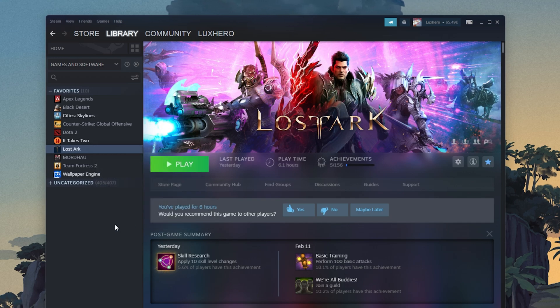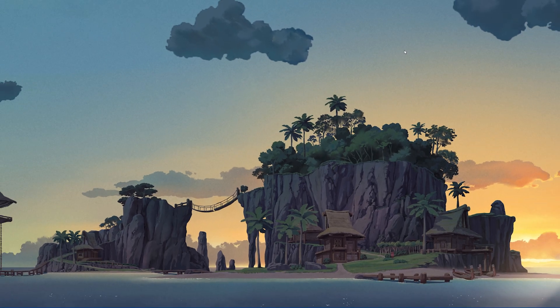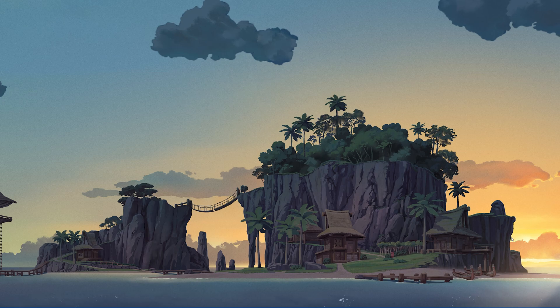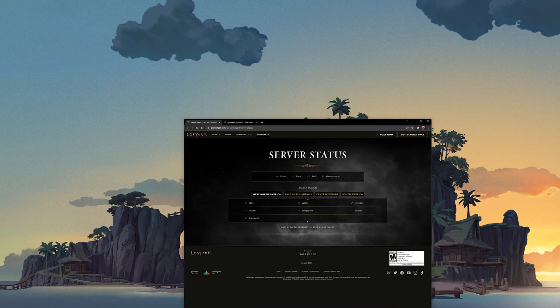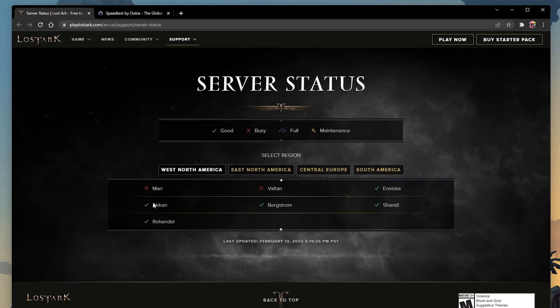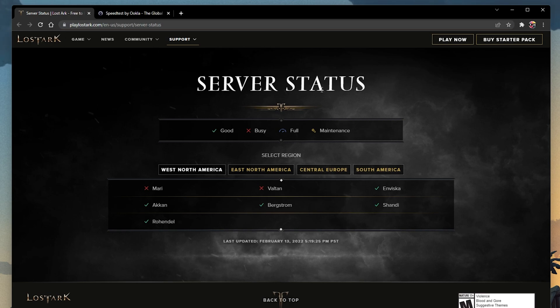The problem could also be related to your network connection or the server you are playing on. I suggest verifying the Lost Ark server status page to make sure that your network connection issues are not related to the server you are playing on.